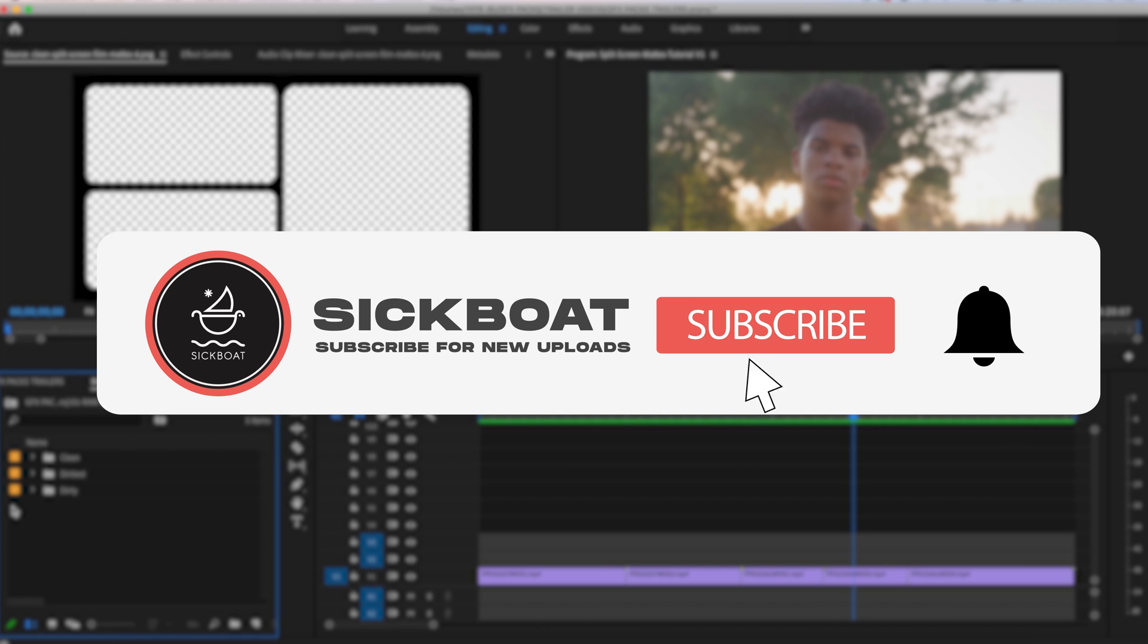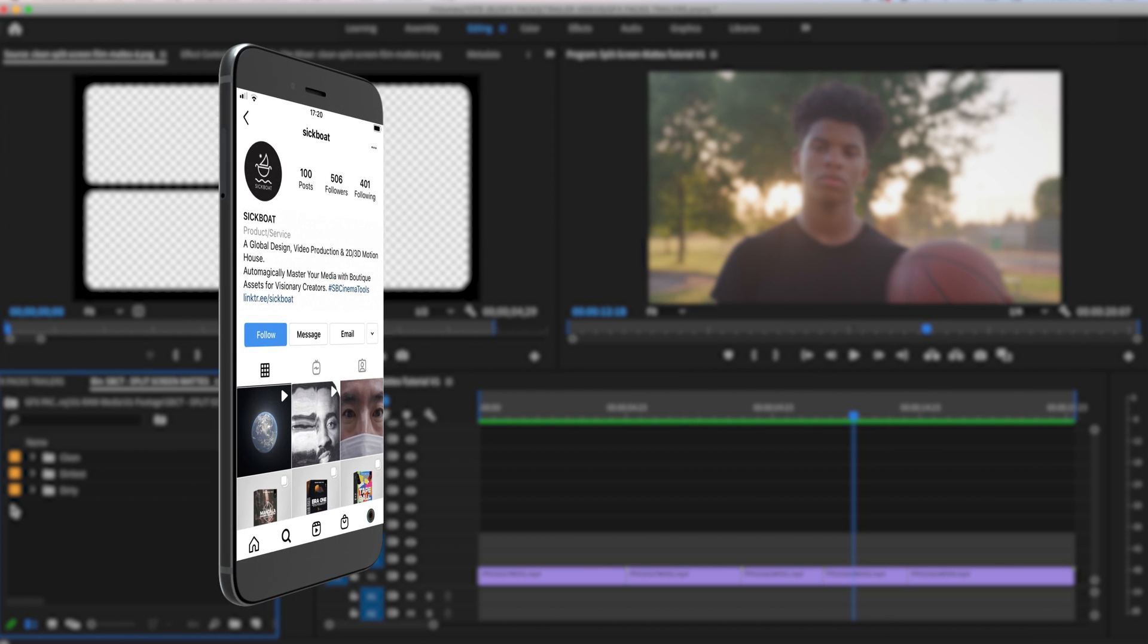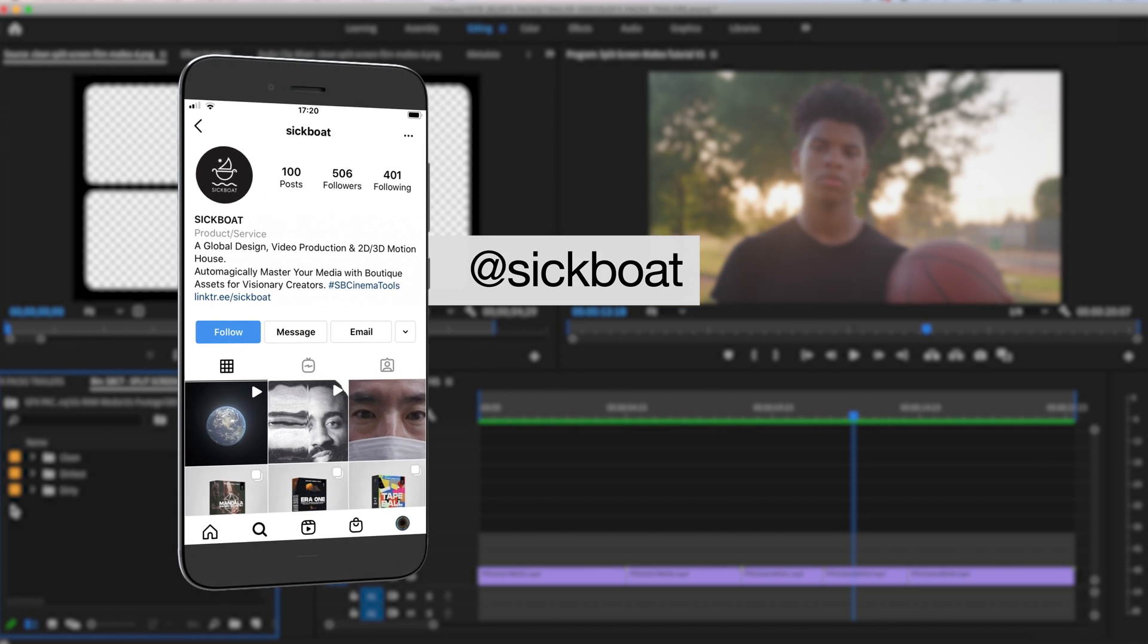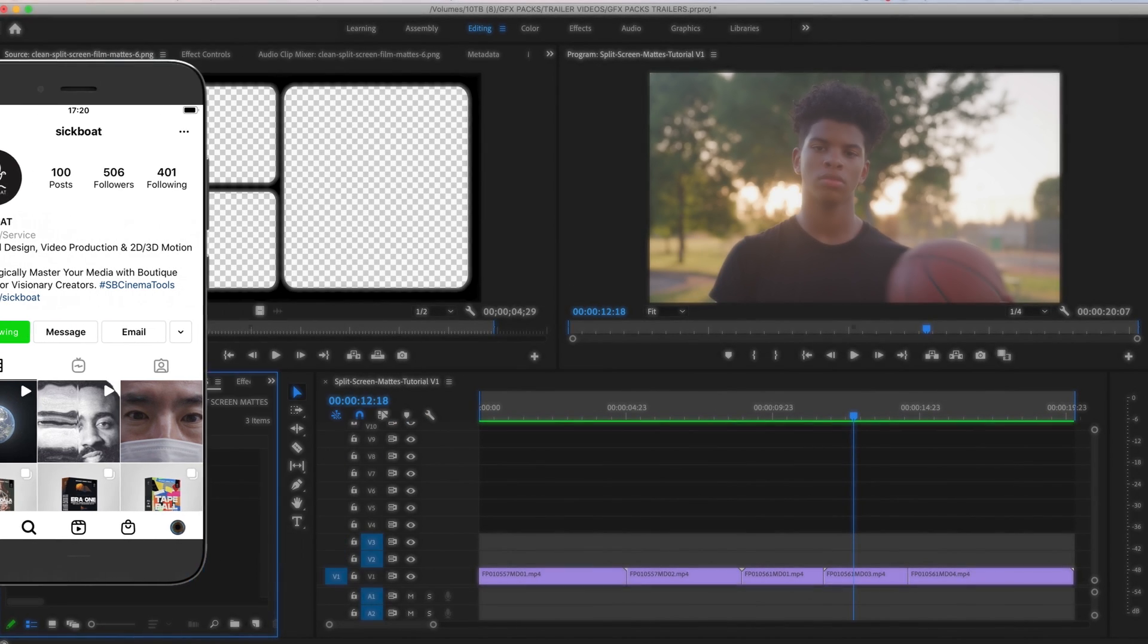As always, if you're new here, consider subscribing to join the community. Leave a like. It helps us out big time with the YouTube algorithm and comment below what you would like to see next. So let's get started.